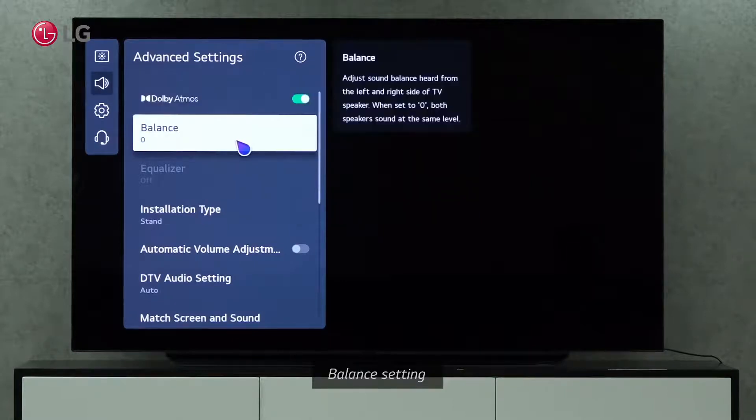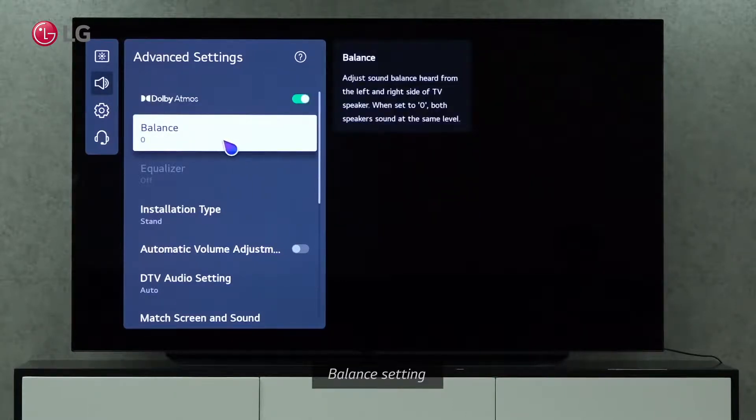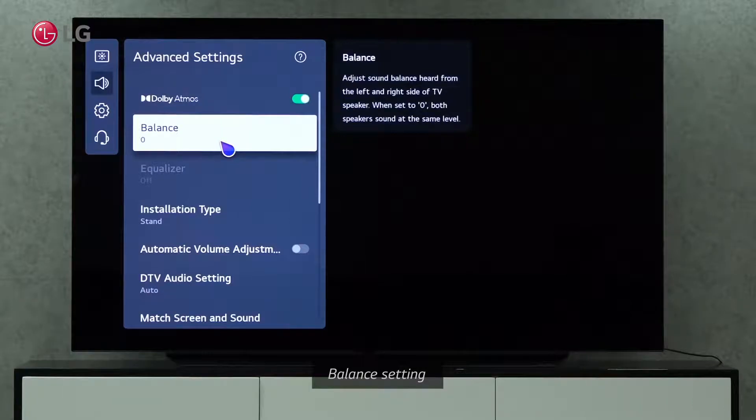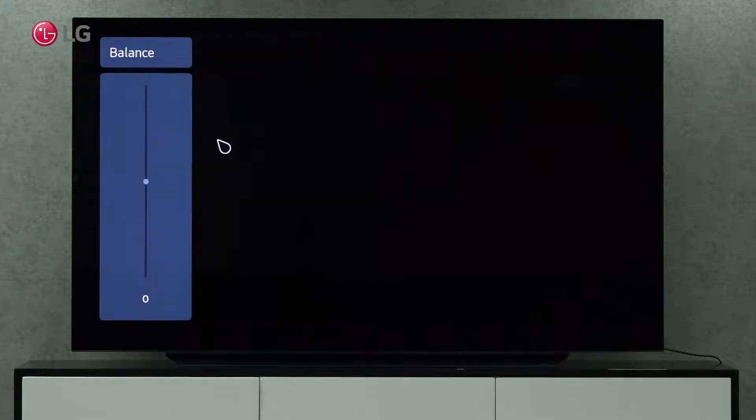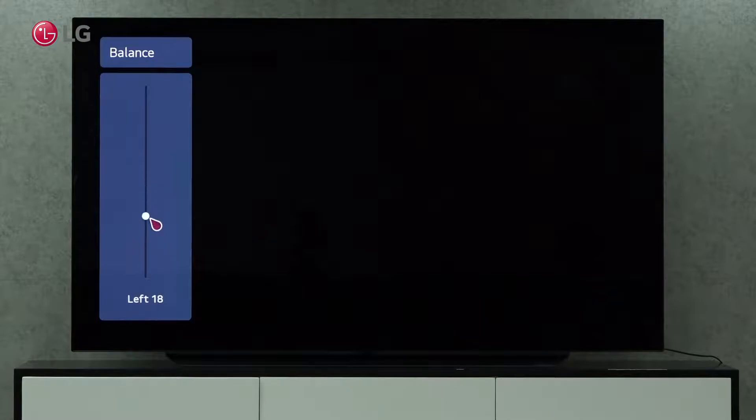Balance controls the sound balance heard from the left and right speaker of the TV. It is set to zero by default, which means that both speakers sound the same. When you click on the Balance setting, you can adjust the sound balance manually.